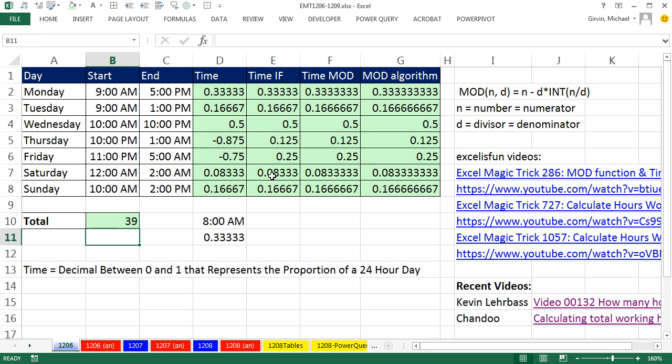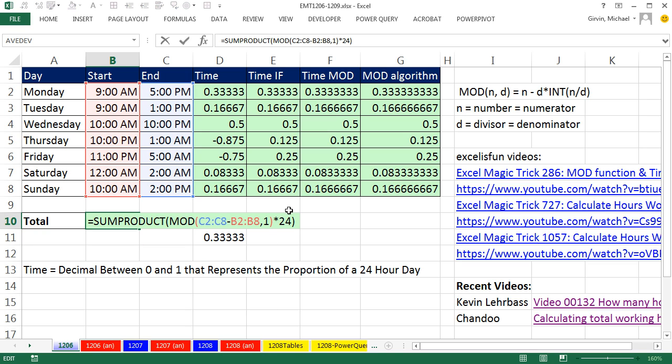So all we have to do is close parentheses and Enter. And there we have it, our 39 hours. Wow, that is amazing. We did MOD with an array operation, multiplied by 24, slapped it inside of SUMPRODUCT, and we have our single cell solution. All right, we'll see you next video.